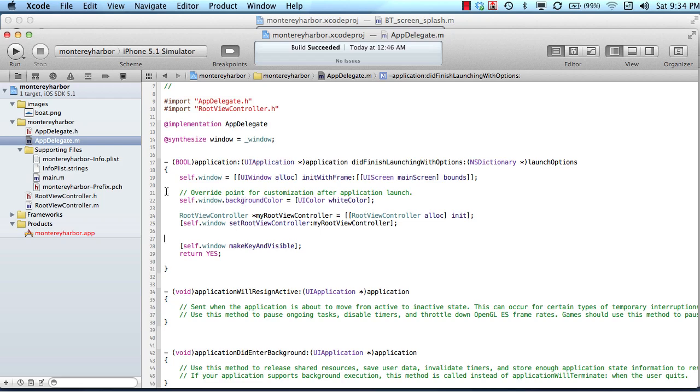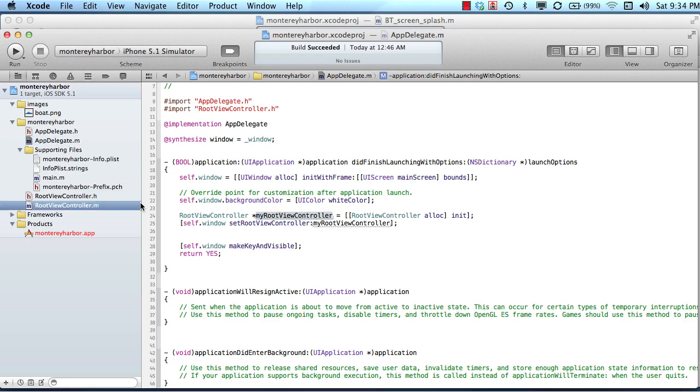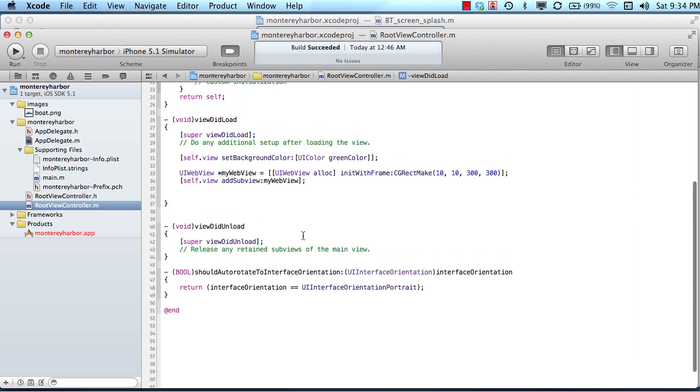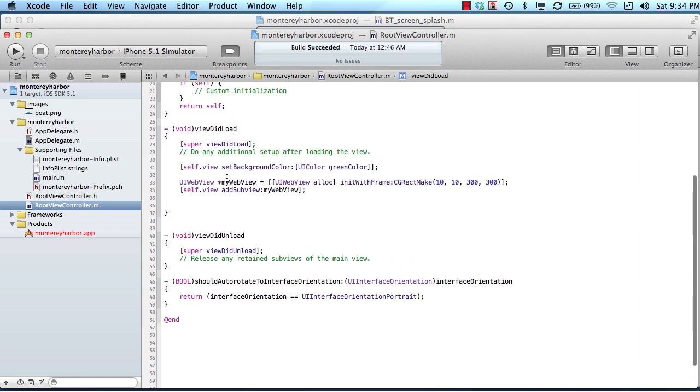And so usually in the did finish launching with options method, the control, this method fires very fast and it sets up a new root controller, a root view controller, and then that root view controller takes over from there and sets up the interface and adds things to the screen controls and things like that, user interface elements. And it usually does that in the view did load and it does that real quickly and then it begins to wait for the user to interact.